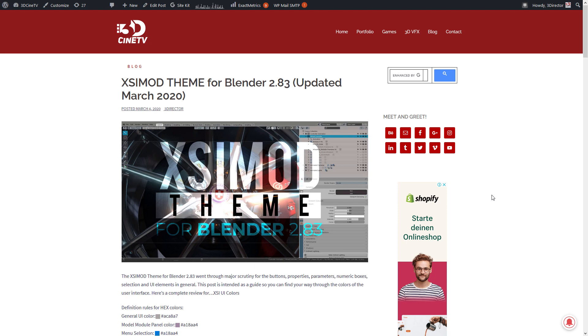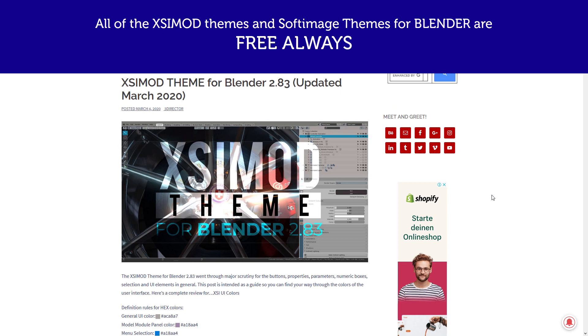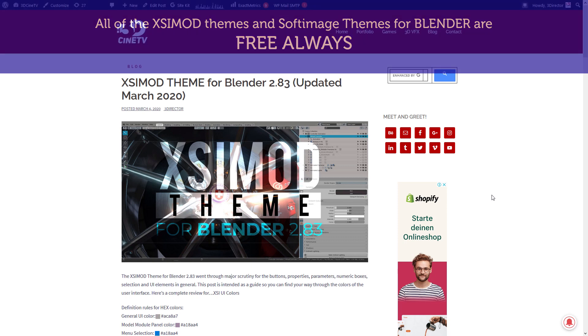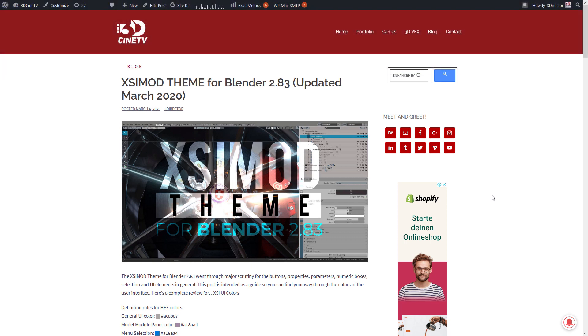Hello wonderful Blender 3D community, this is a quick video to tell you that I've updated all of the XSIMod themes for Blender 2.83. Back when I became a Blender Foundation certified trainer, I immediately started to customize the user interface in Blender 2.79 onwards to adapt it to the XSIMod theme, which from now on in 2021 will be called the Softimage theme for Blender, and I decided to share it.